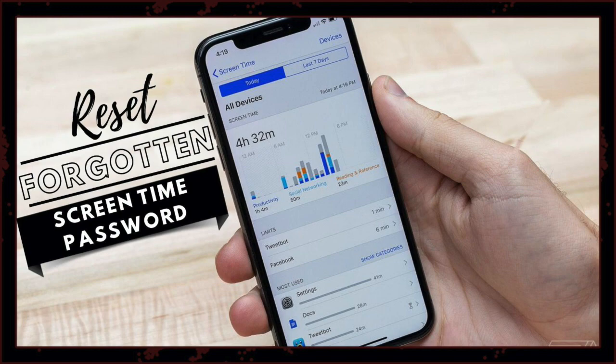The only thing with this method is that you must know your Apple ID username and password — that would be the email you used with your Apple ID account and the password. Most people know this, so it should be easy.